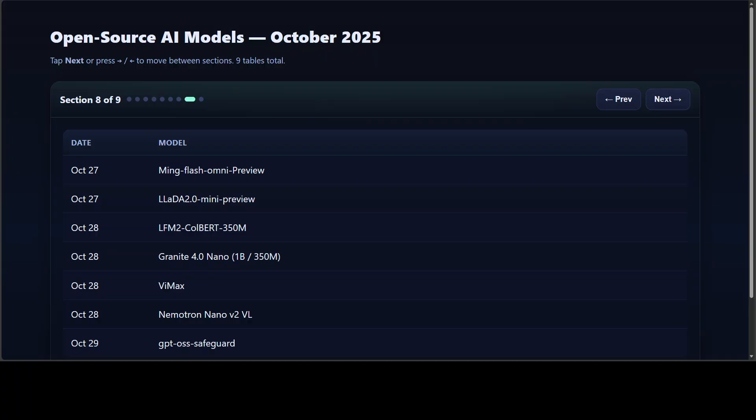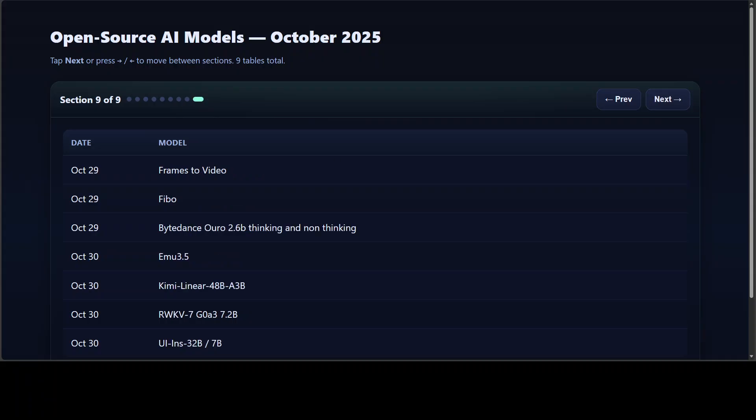In the final stretch of big releases, we saw massive multi-model and retrieval models. Mink Flash Omni, Lada Mini Preview—they all blended perception, language, and reasoning into one unified framework. LFM2, or Liquid, released an embedding model for RAG, and ViMax tackled end-to-end video creation.